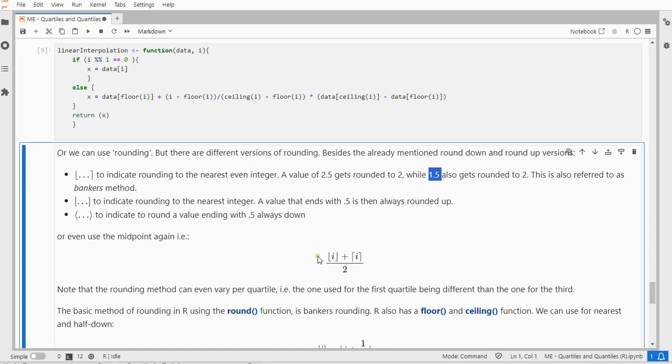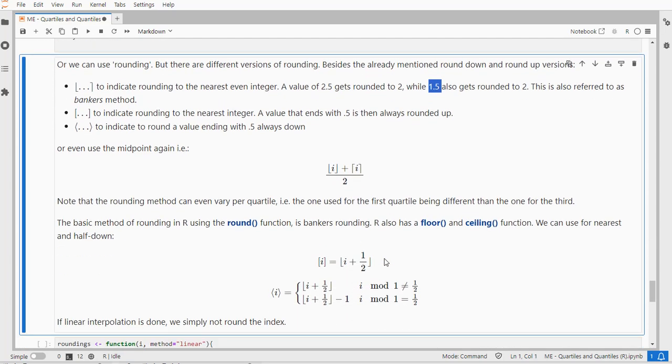The last option with these roundings is to simply use the midpoint. So you round the fraction, you round it down, you round it up, and then take the average of the two. This can actually vary per quartile and therefore also if the proportion is less than 50% or above 50%. So you have two choices each time.